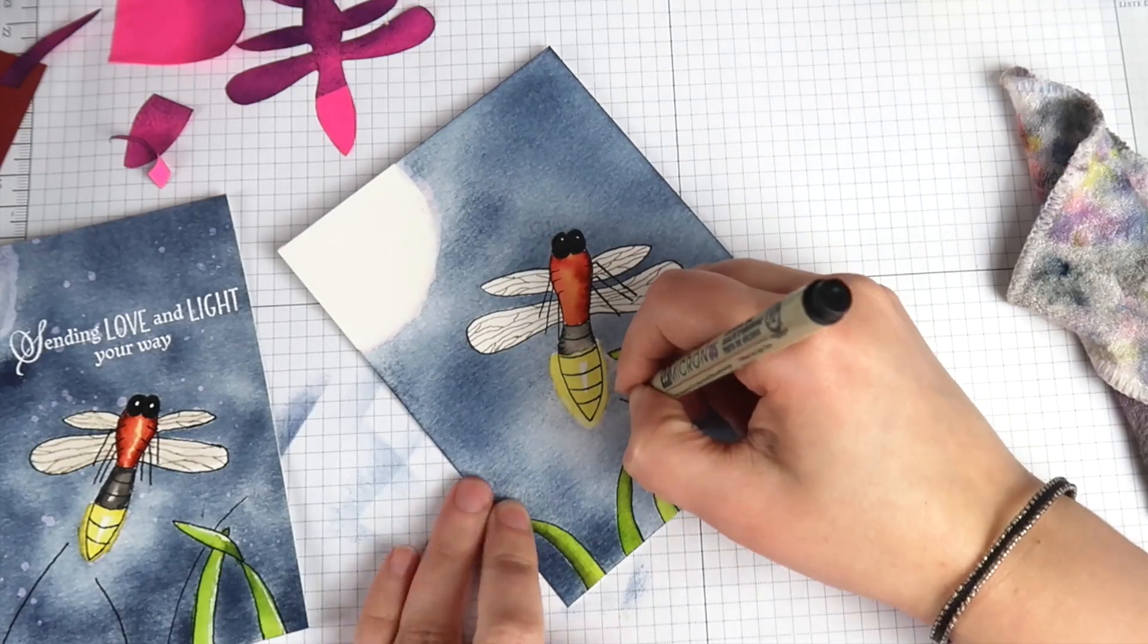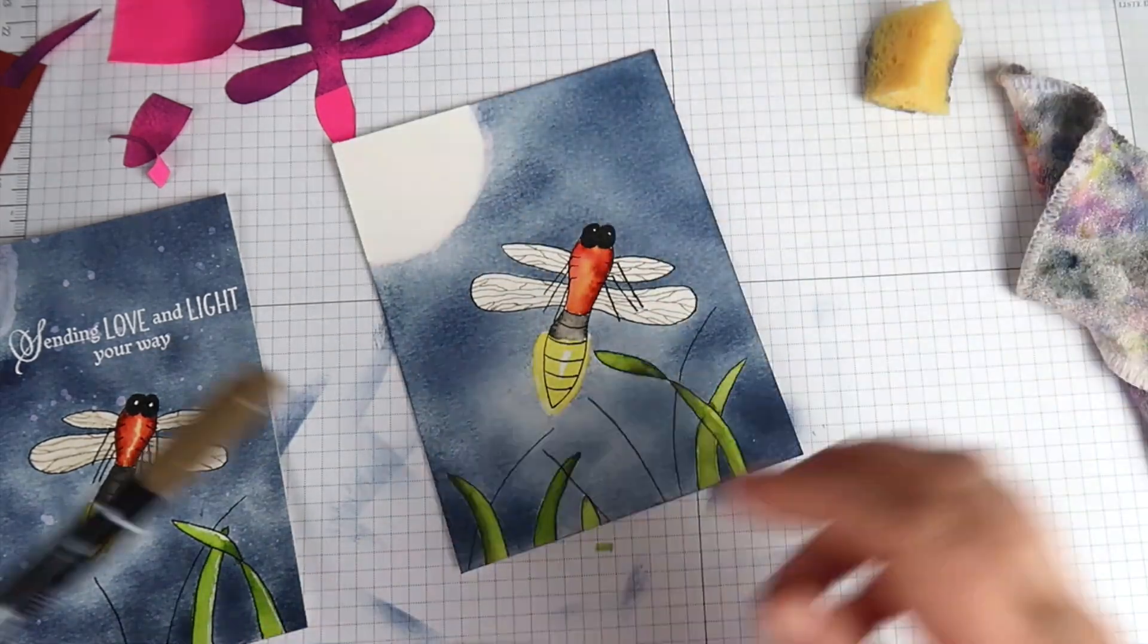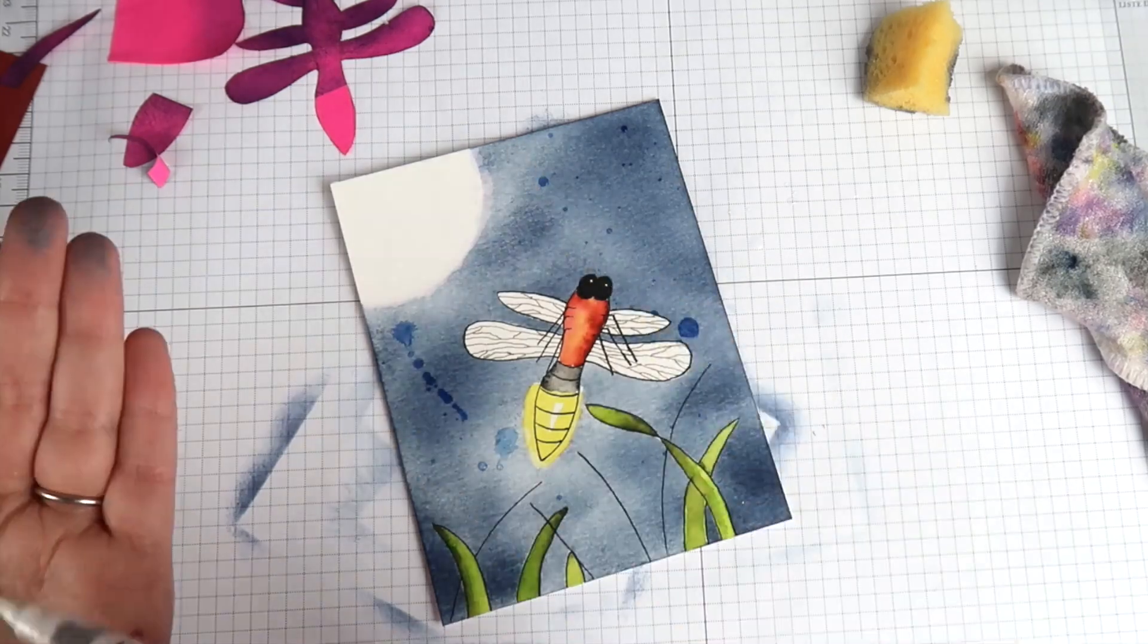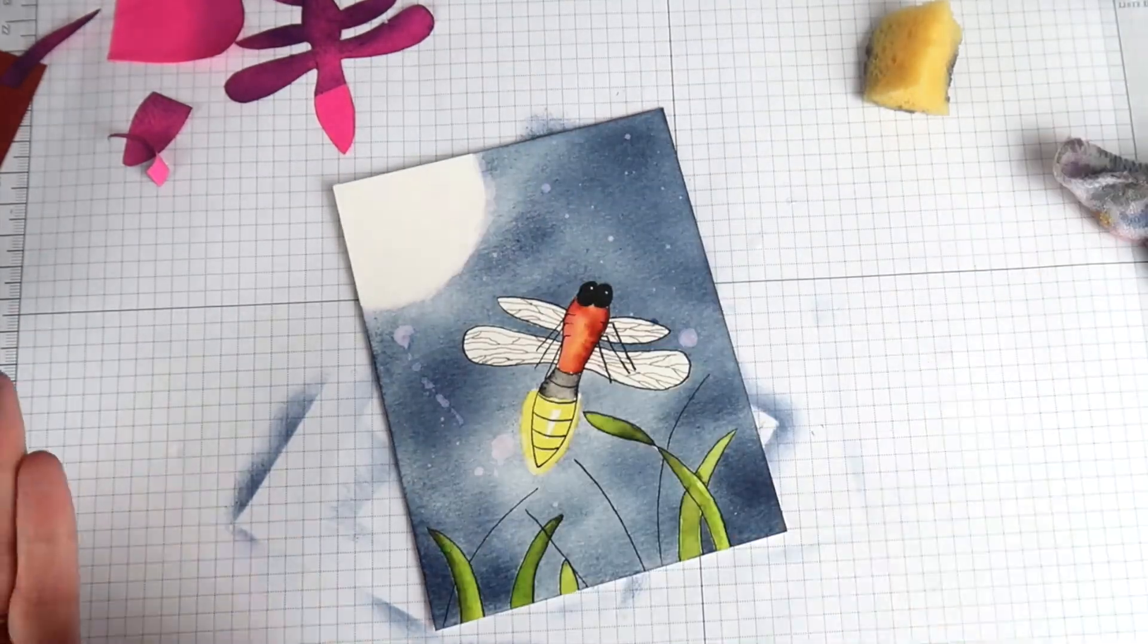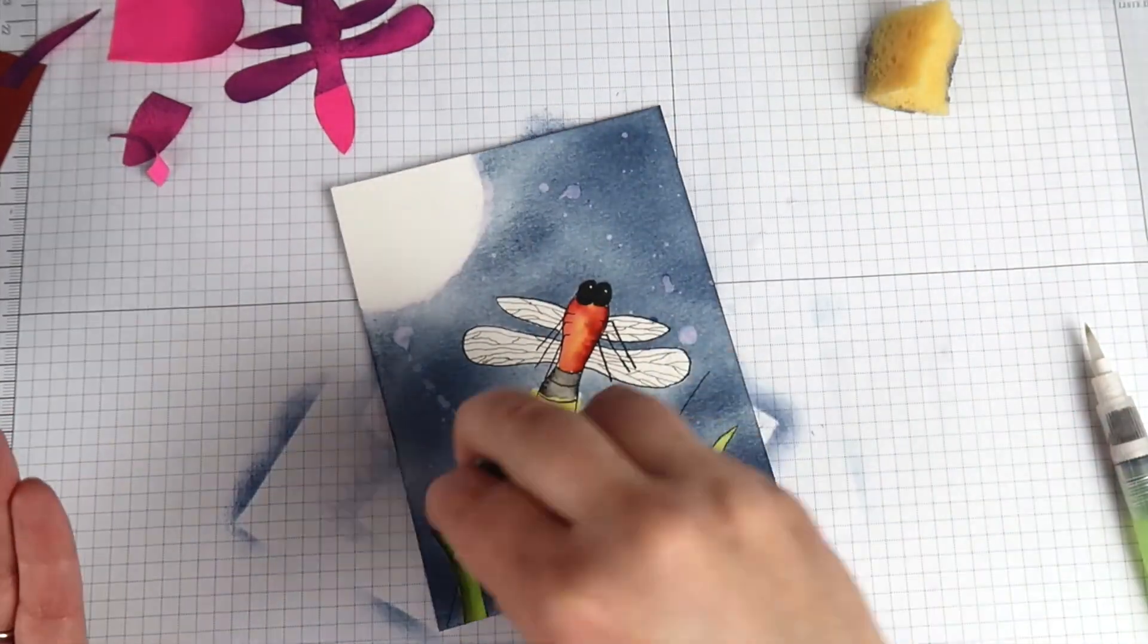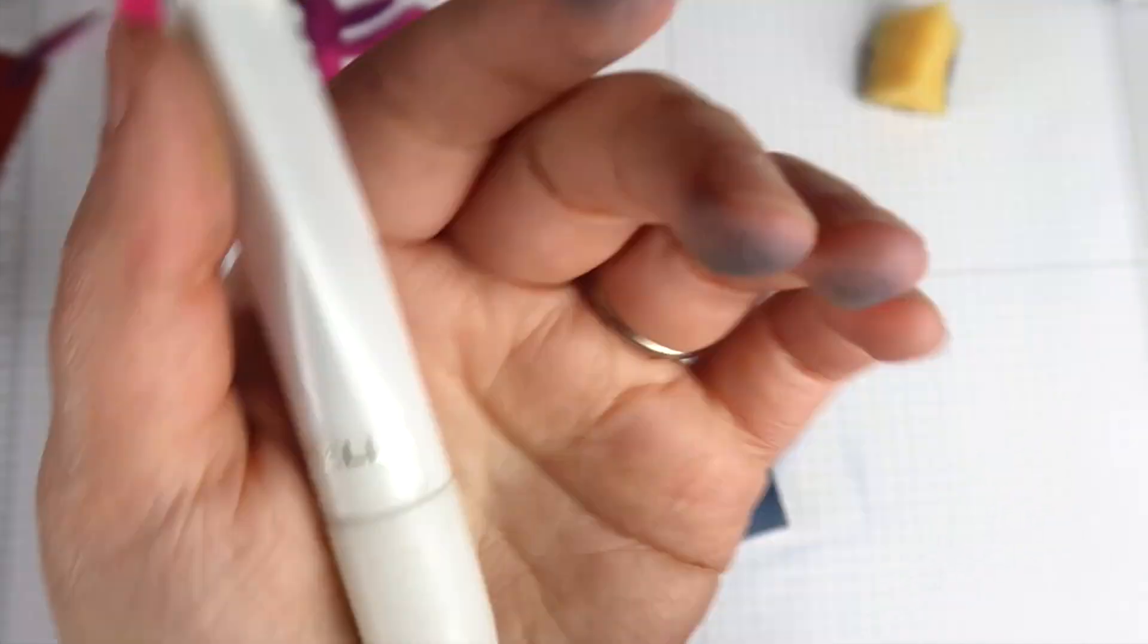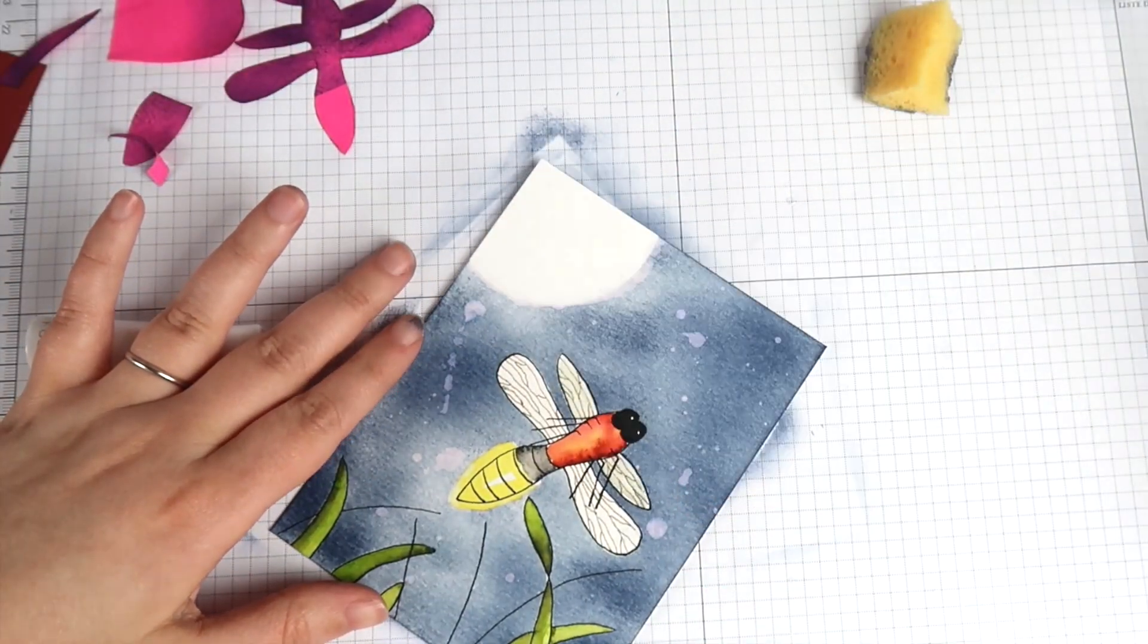I'm gonna add a few more little touches by drawing in some taller skinnier lines of grass. I'm also gonna splatter some water all over the background and use my clean rag to lift up those spots to give kind of a starry effect and add a little bit more light to my painting. I'm gonna use my wink of Stella shimmer pen on the wings to get them just a little bit of shimmer and shine.